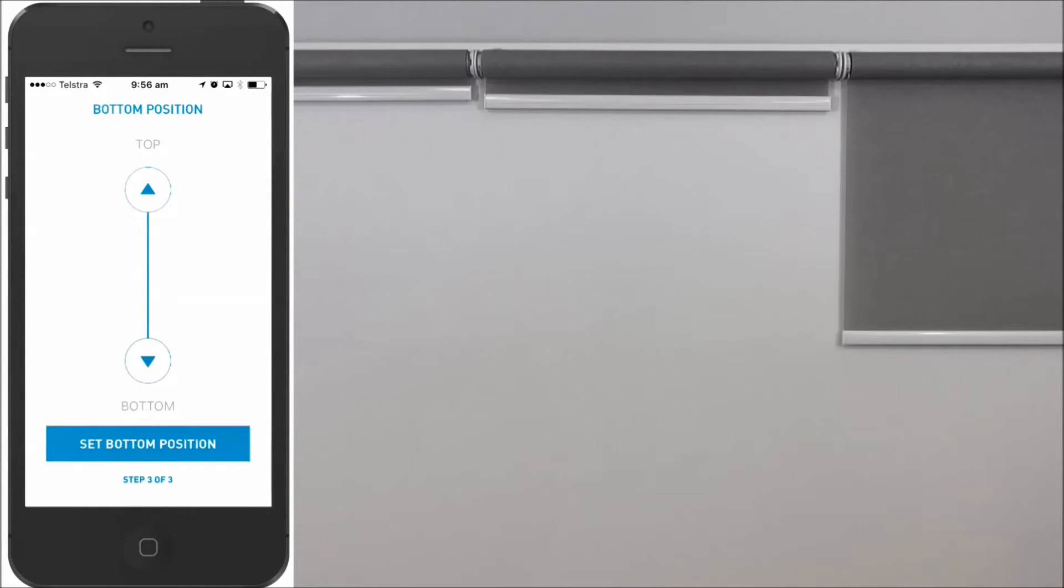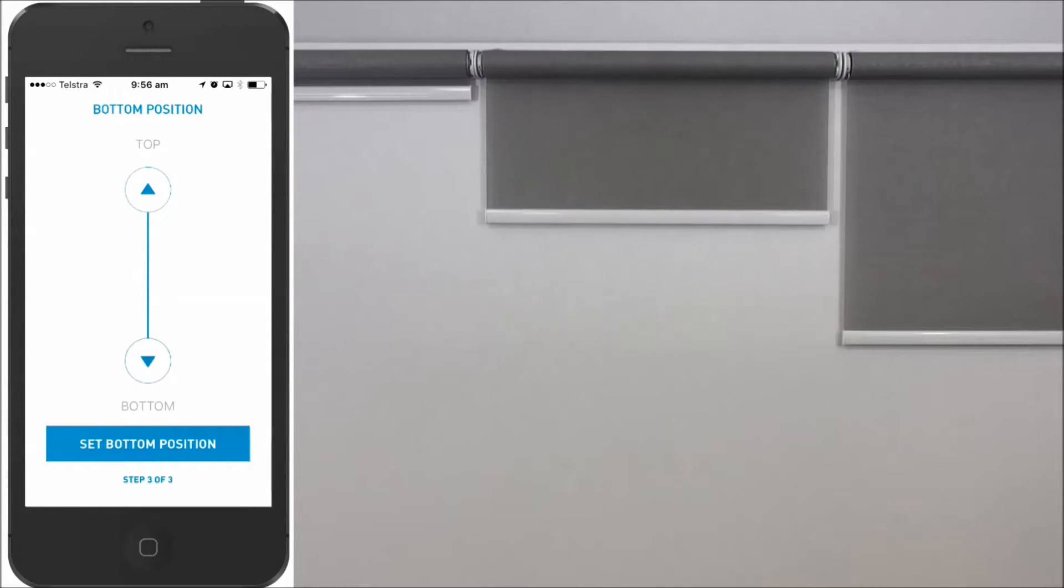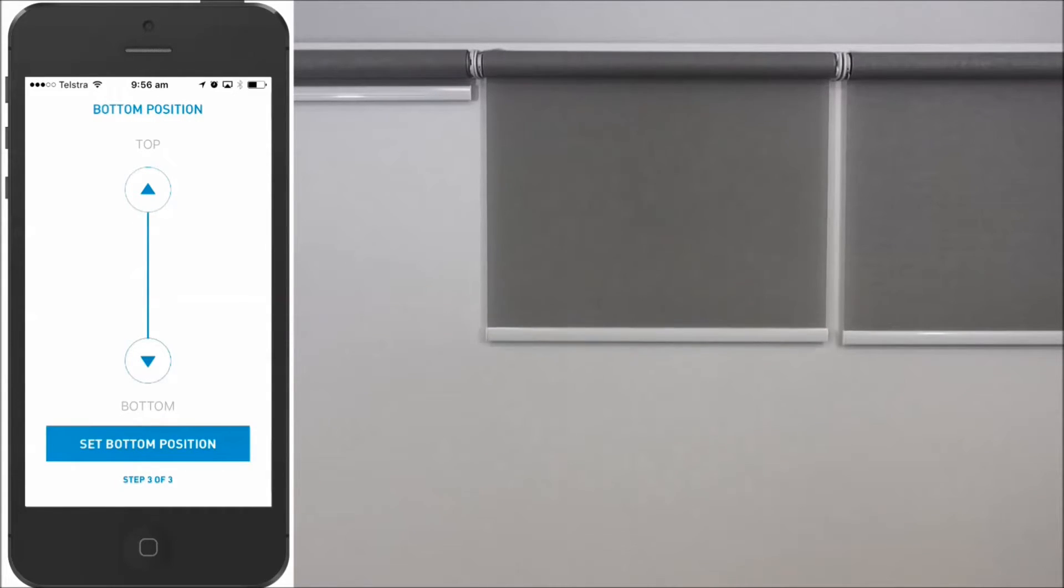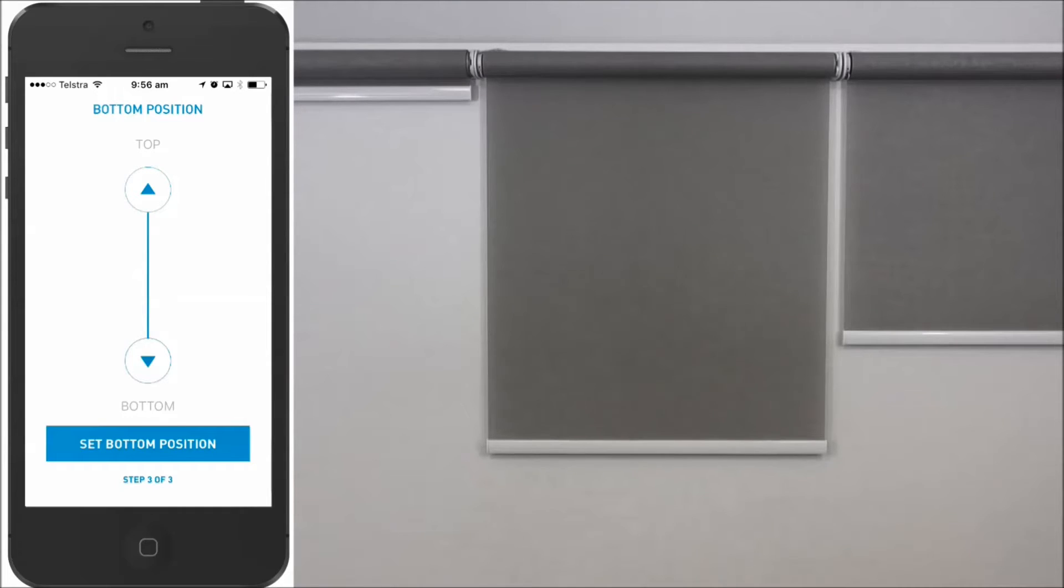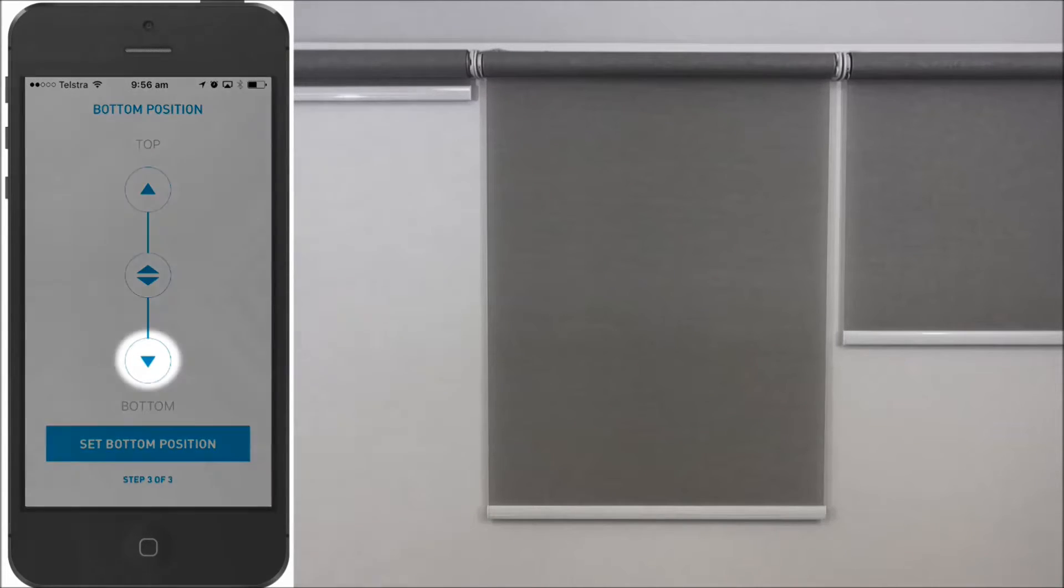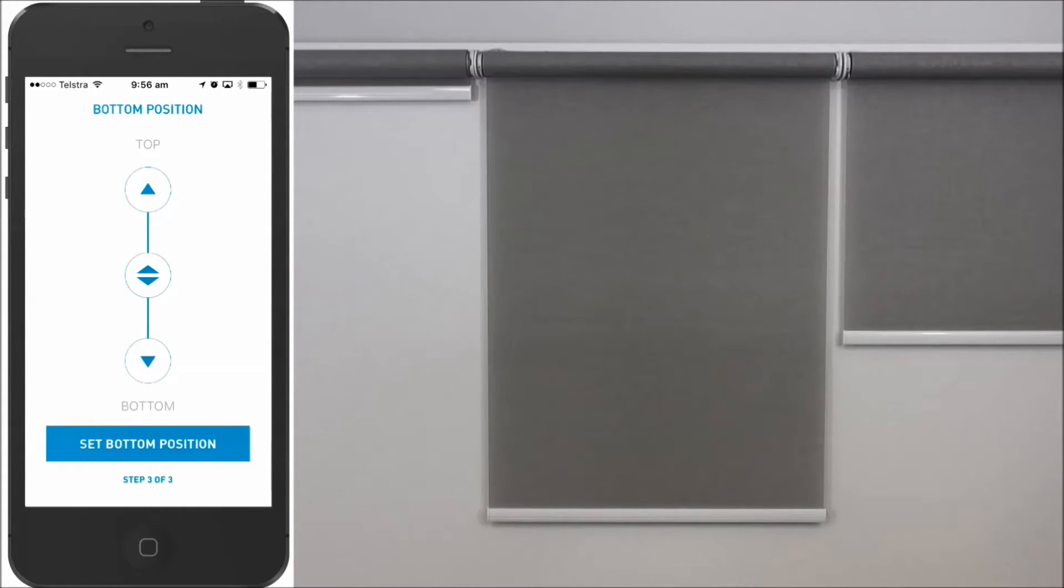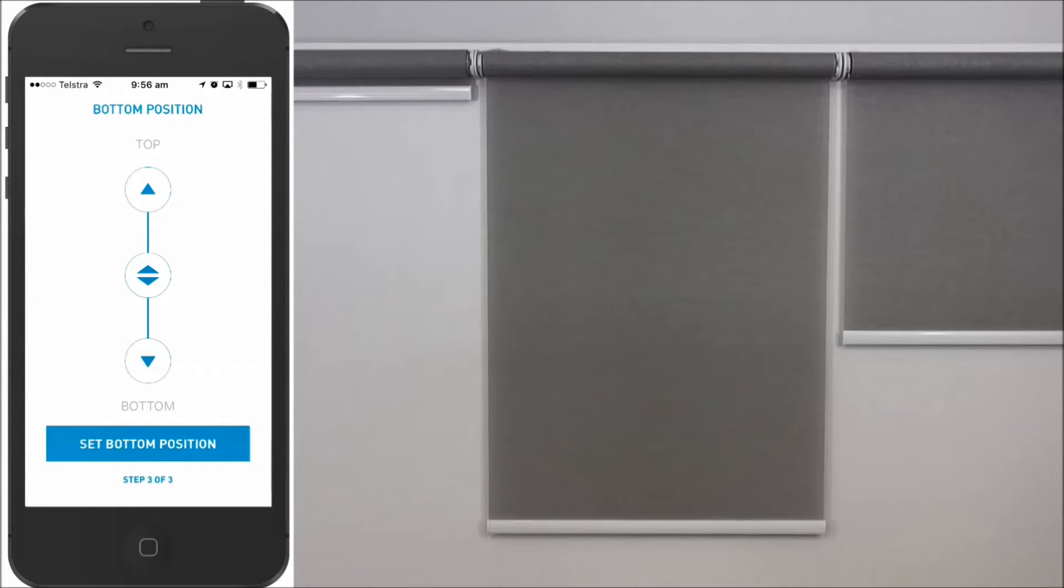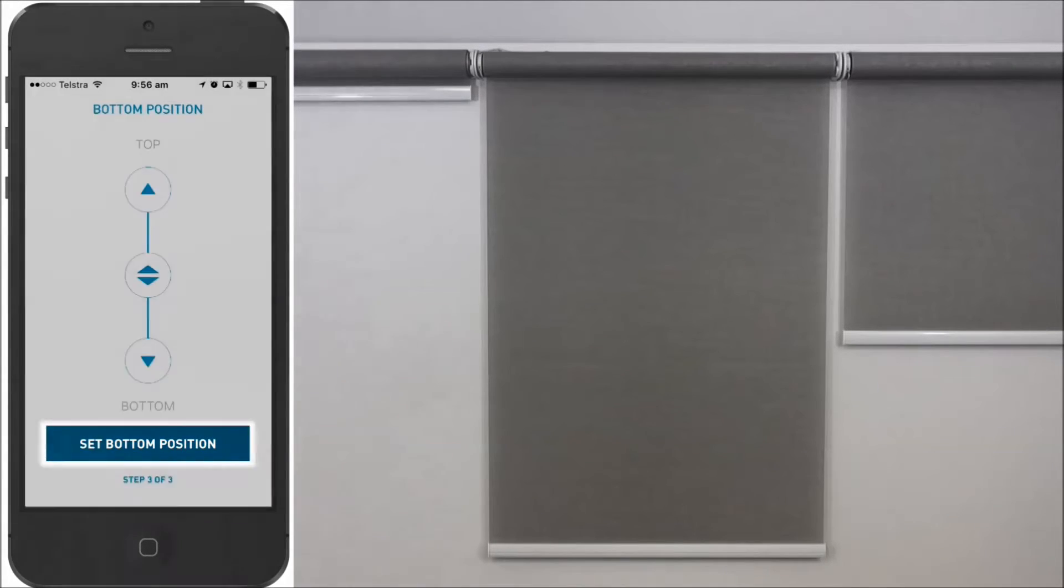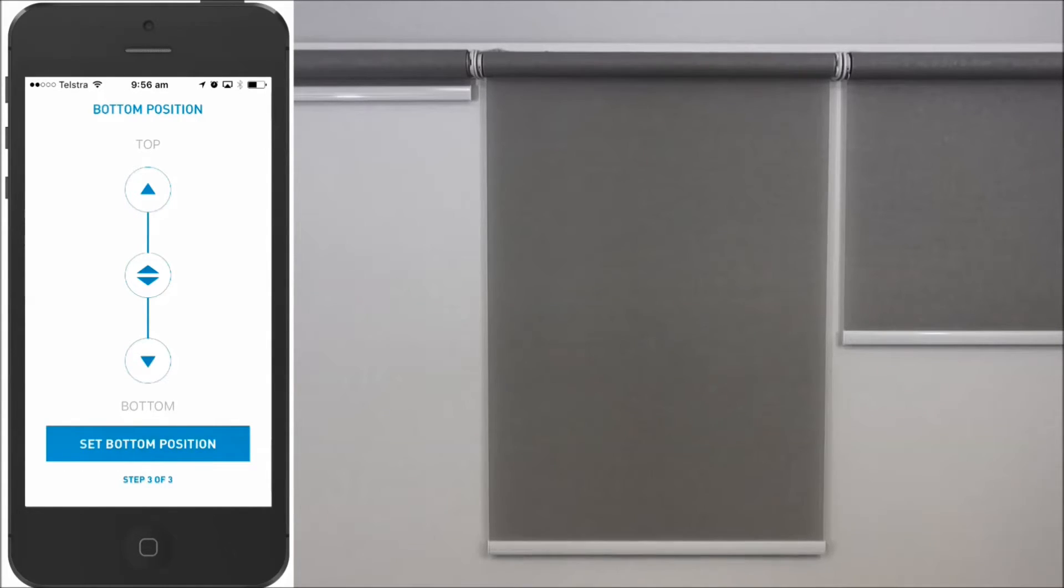Move the blind to the bottom limit you prefer. Use the slider again to move the blind faster, and the arrows for precise positioning. The blind now confirms the limit setting.